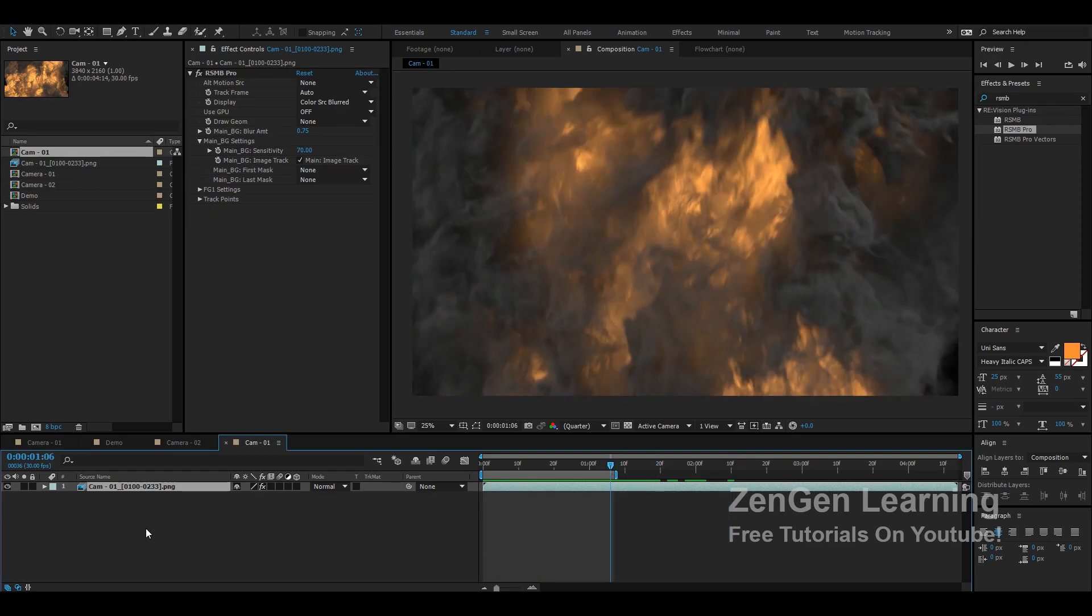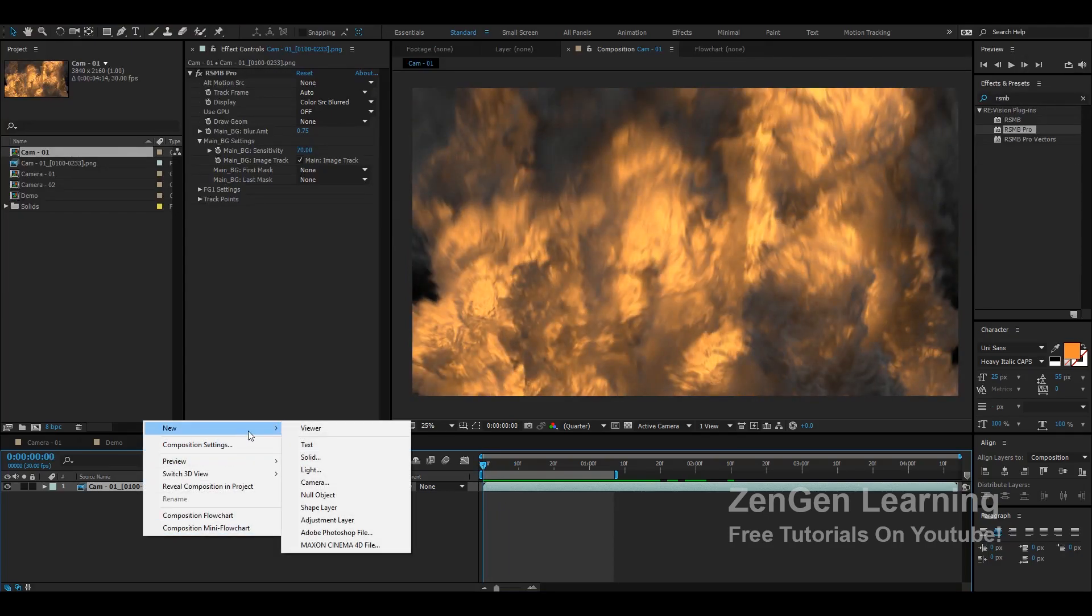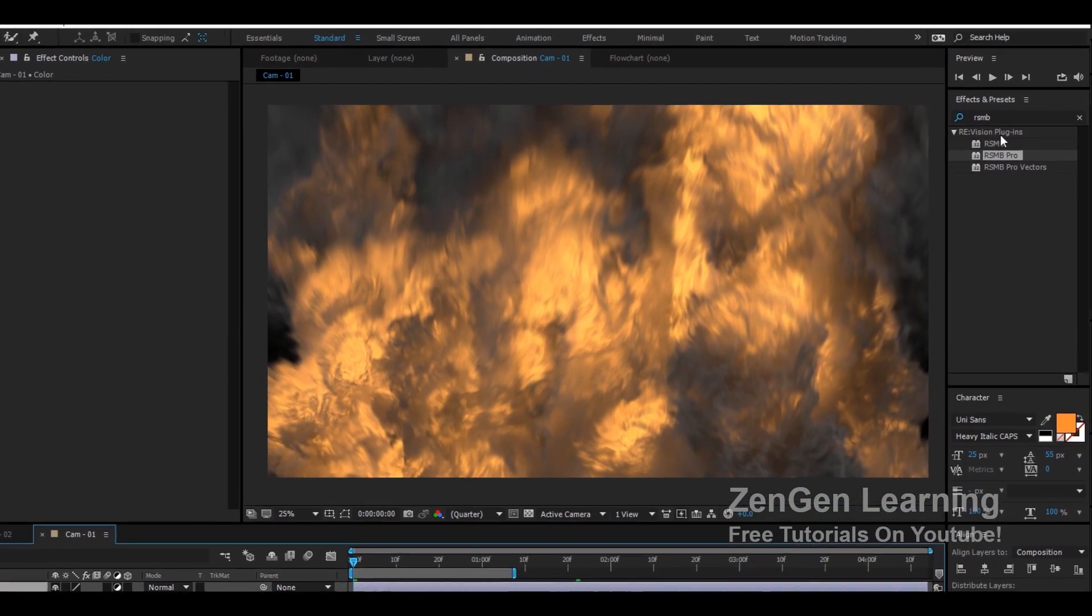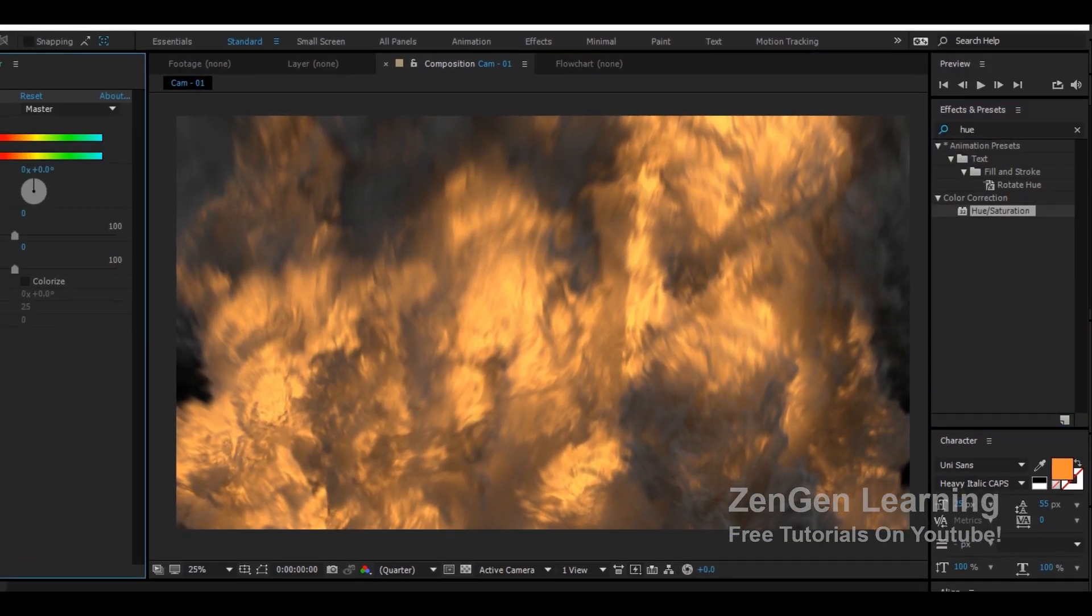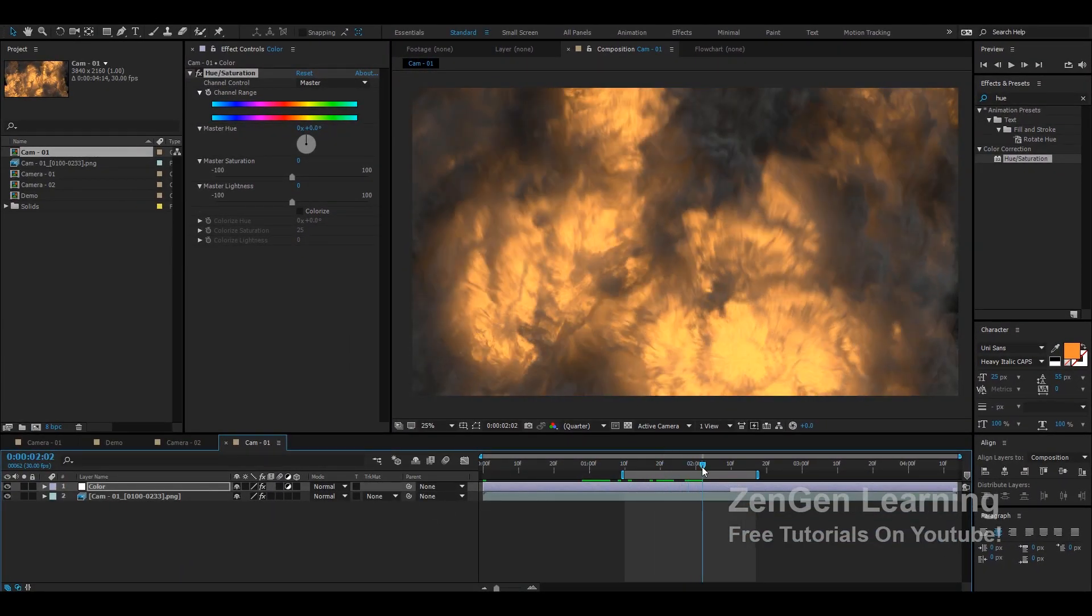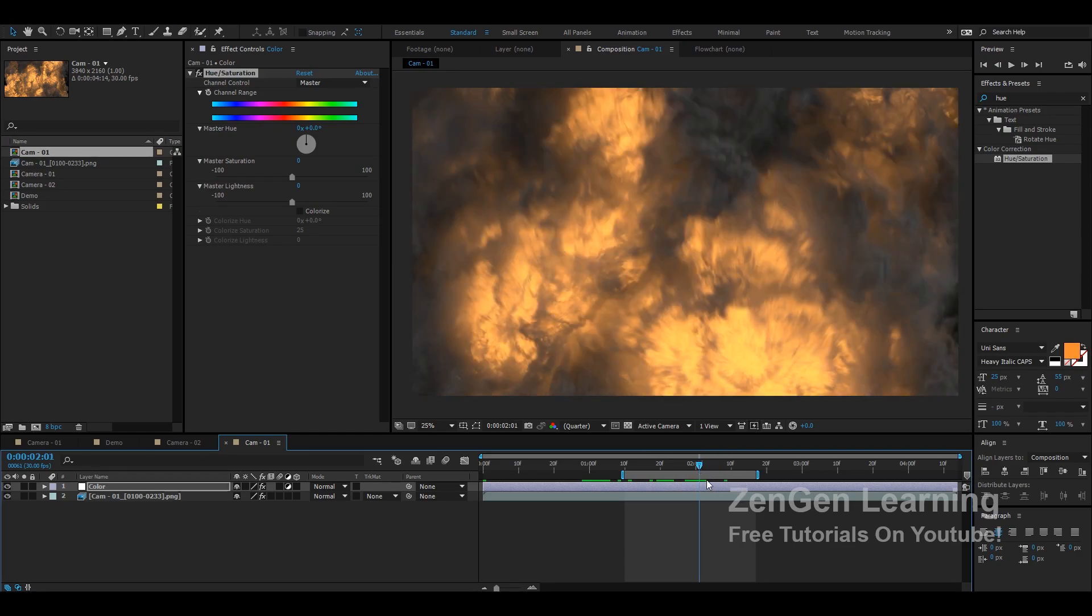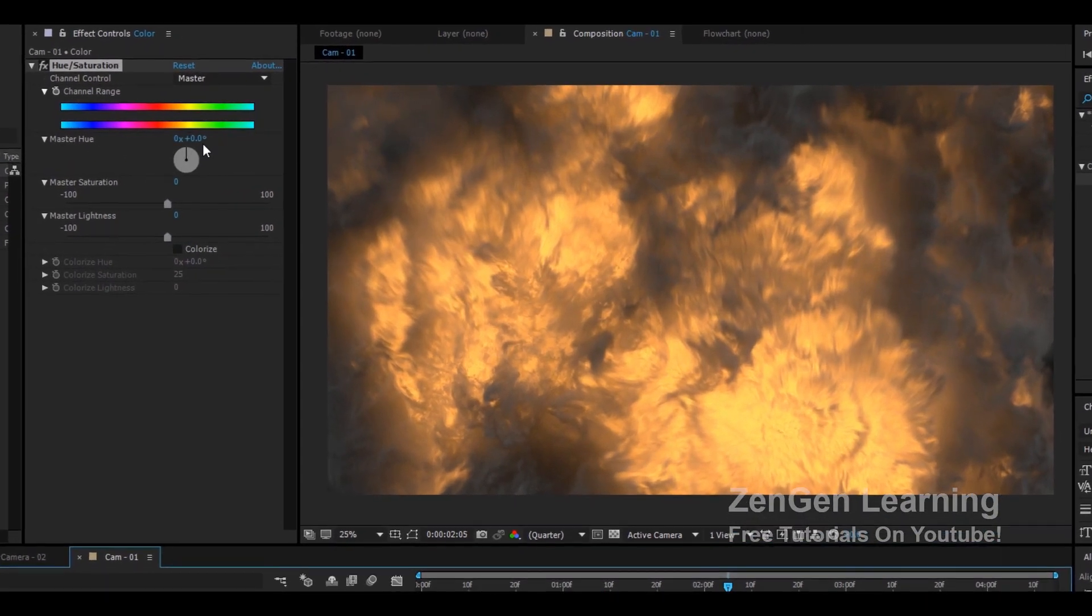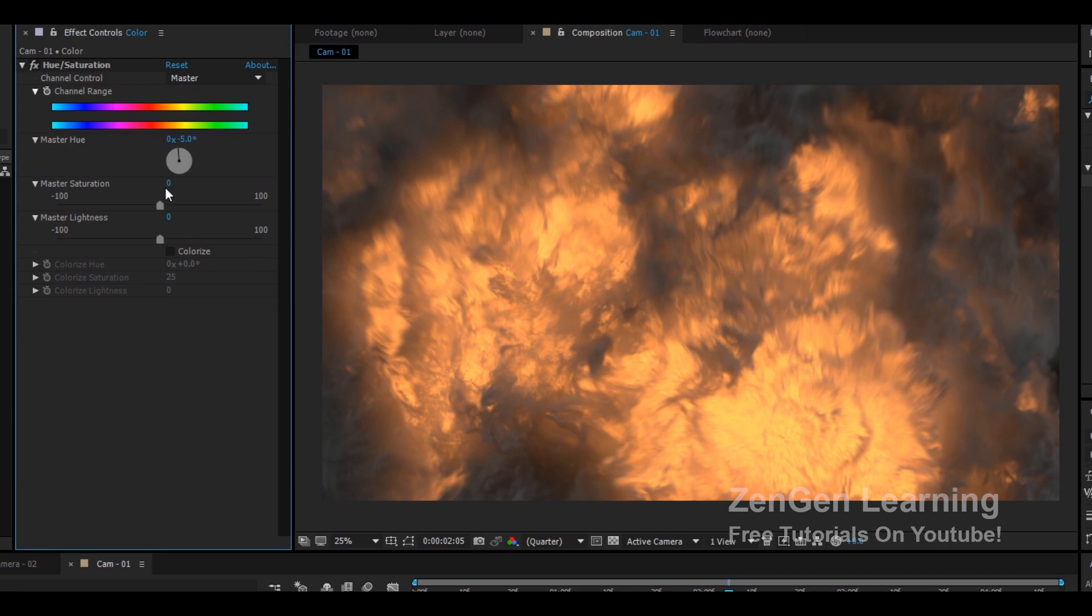The next thing that I like to do is I like to add a new adjustment layer. So adjustment layer, new adjustment layer and I'm gonna apply hue and saturation to this. Basically what this is is that it's gonna change the color for us. When I'm working with FumeFX I find it really difficult to get the colors right for fires and explosions and those sort of things so what I do is I like to get this right in After Effects. In hue and saturation master hue I'm gonna change this, bring this down to say minus 3 minus 5 somewhere. Up the saturation master saturation up it to say 20 and master lightness I'm gonna bring this down to minus 10.